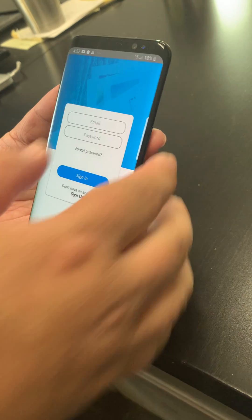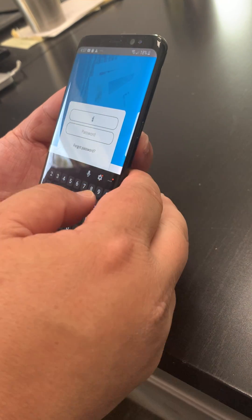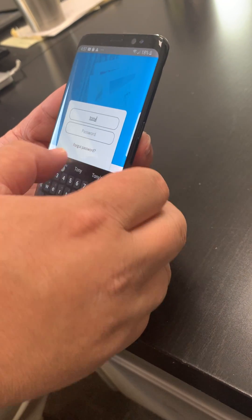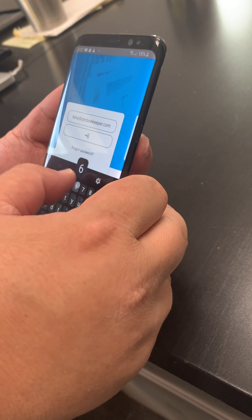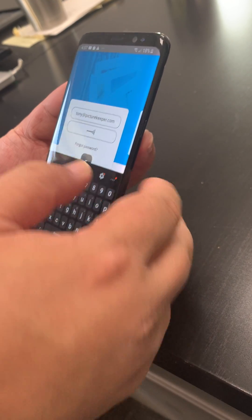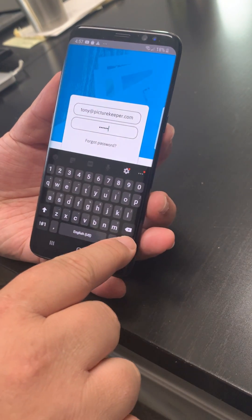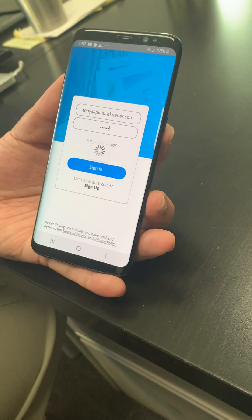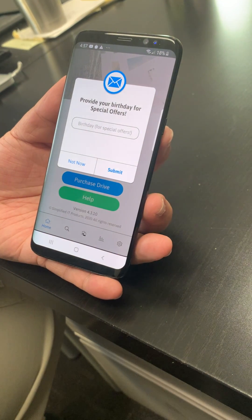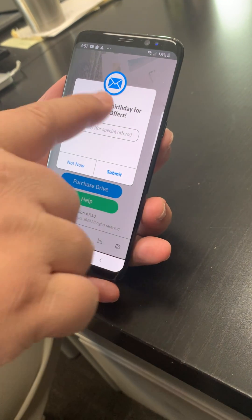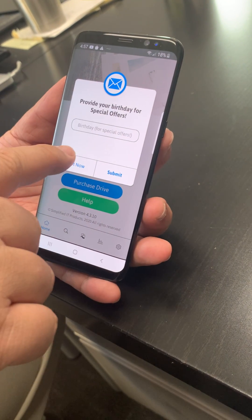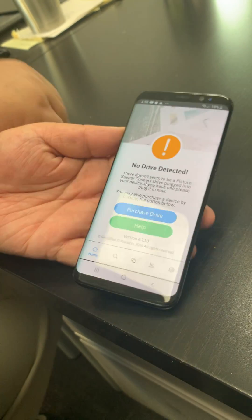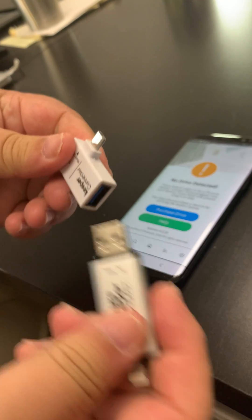Then I'm going to tap on Sign In and sign in with my credentials. I tap Done, then Sign In. It says not now for the birthday offers — I tap Not Now.